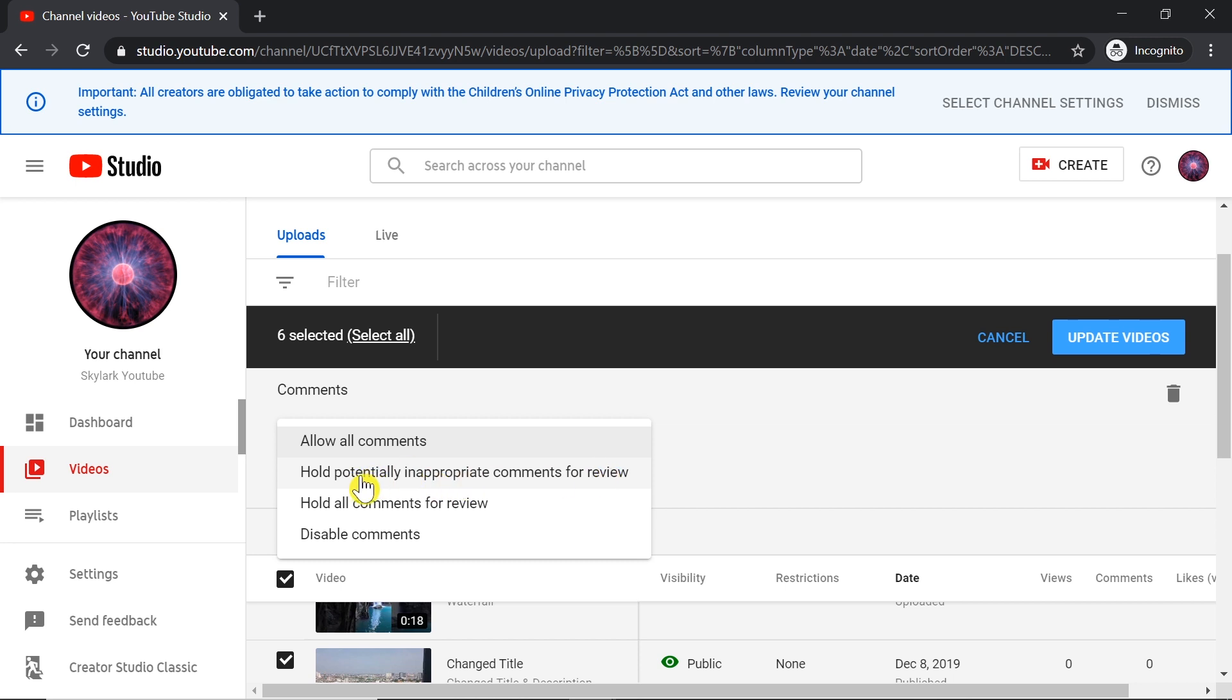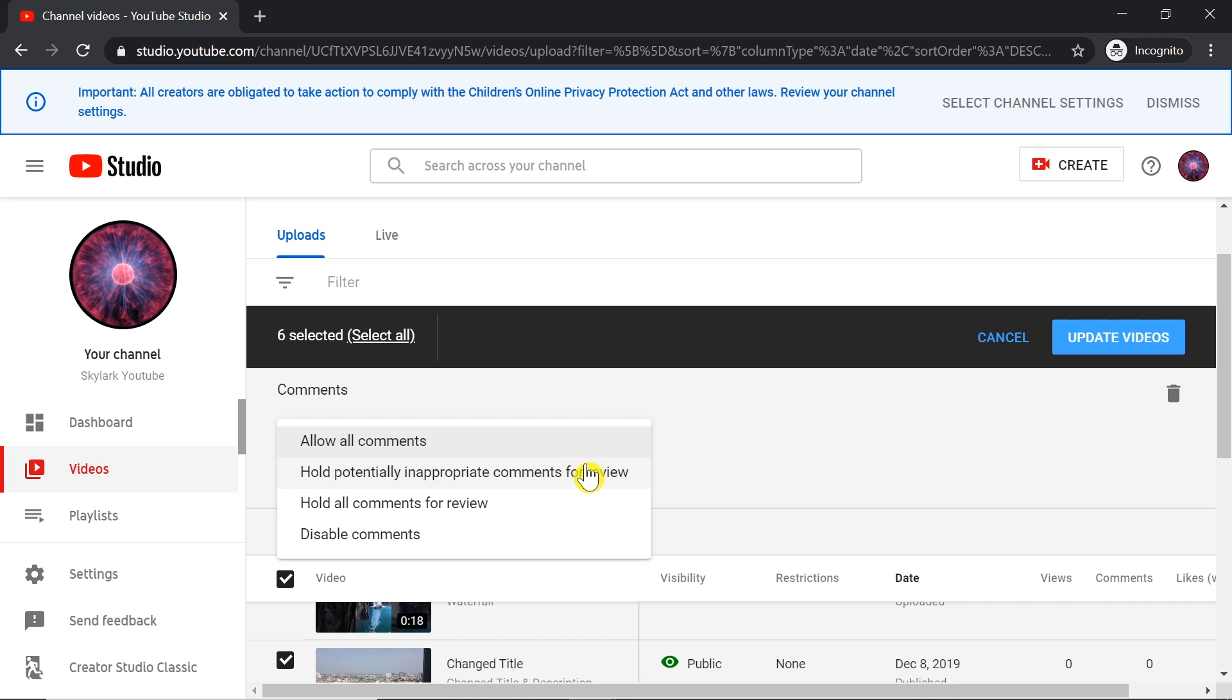If comments worked for you or if you want to test other settings, feel free to do that. Allow all comments should also work, but my suggestion is setting Hold potentially inappropriate comments for review.